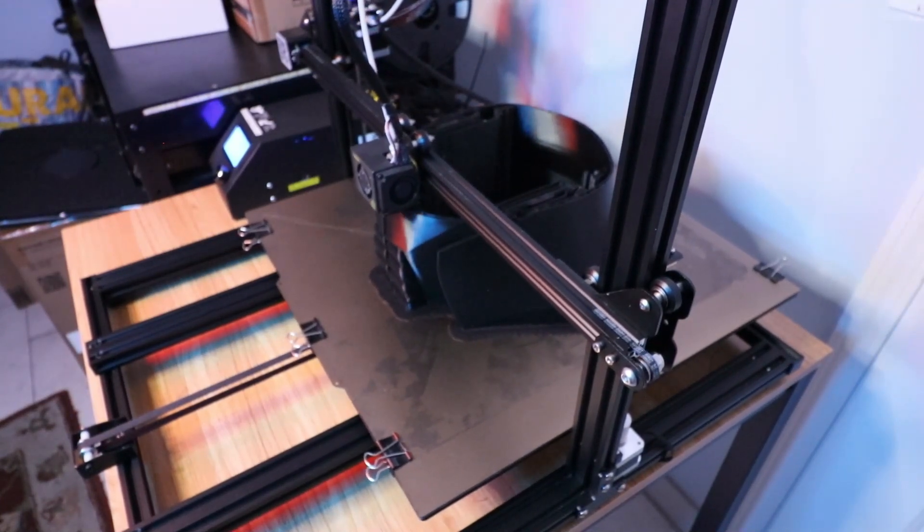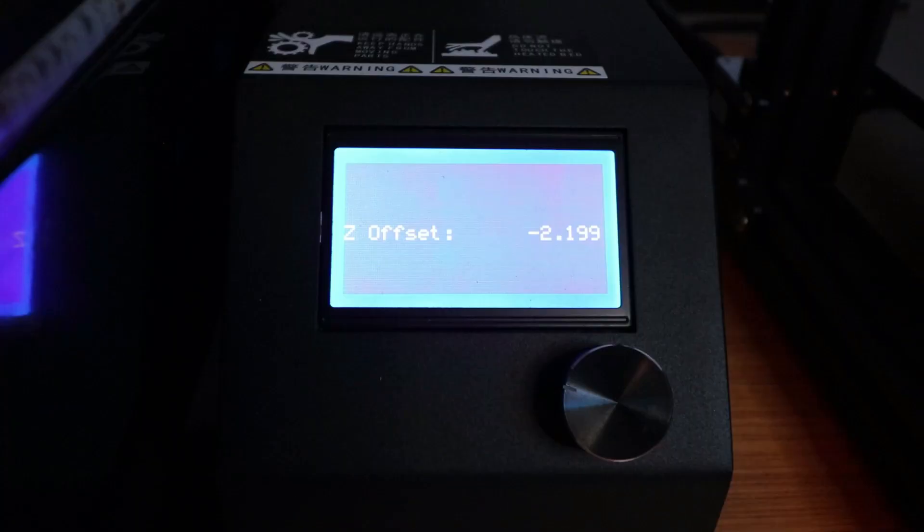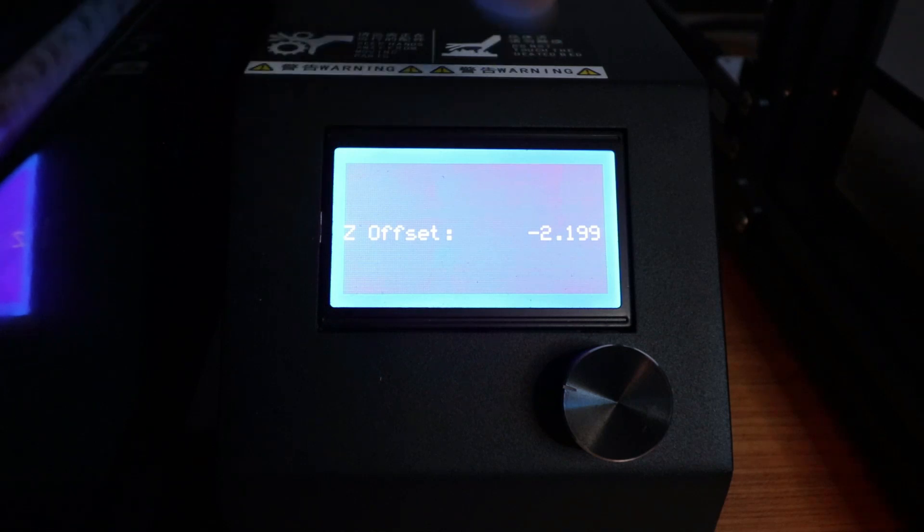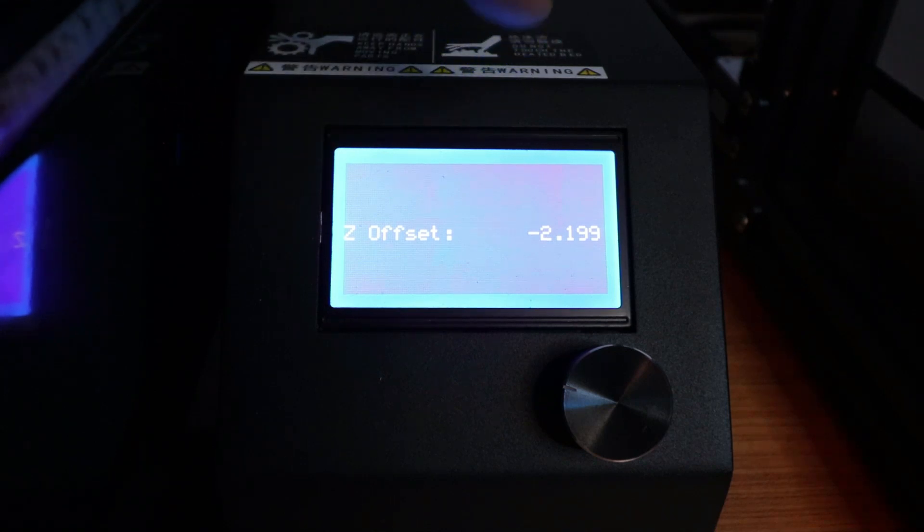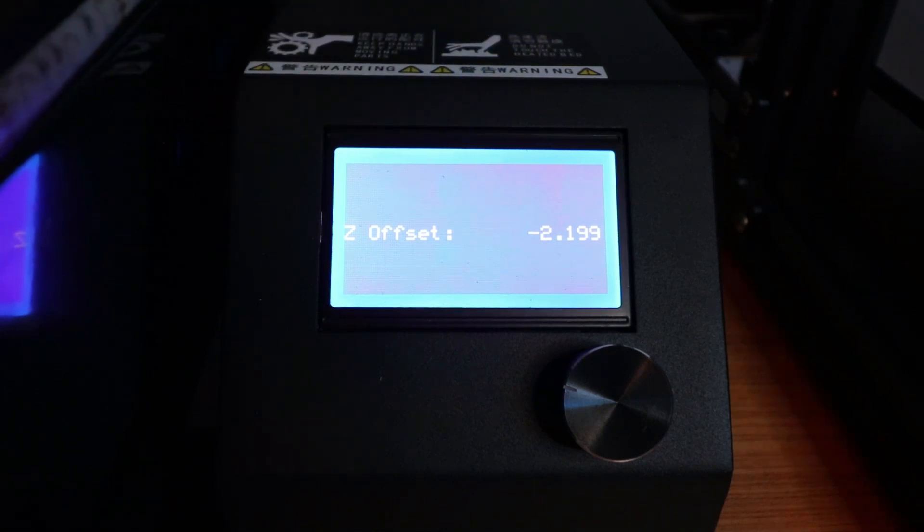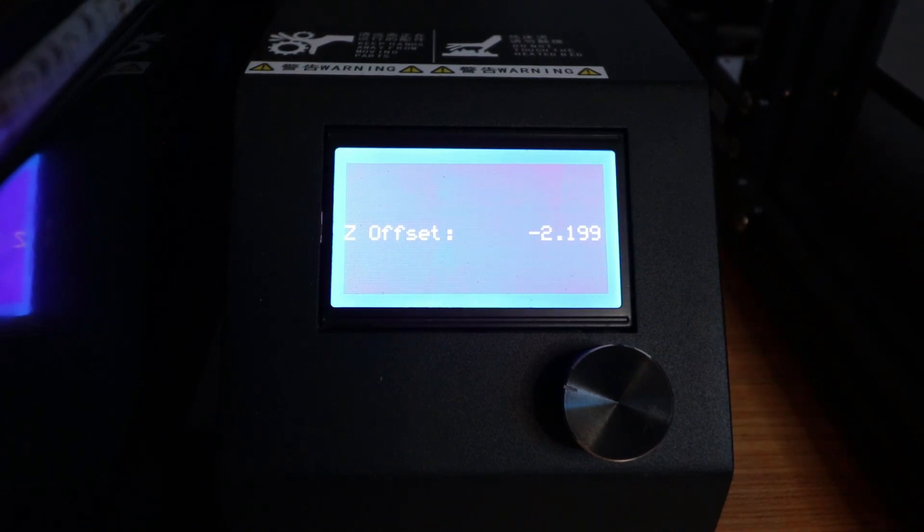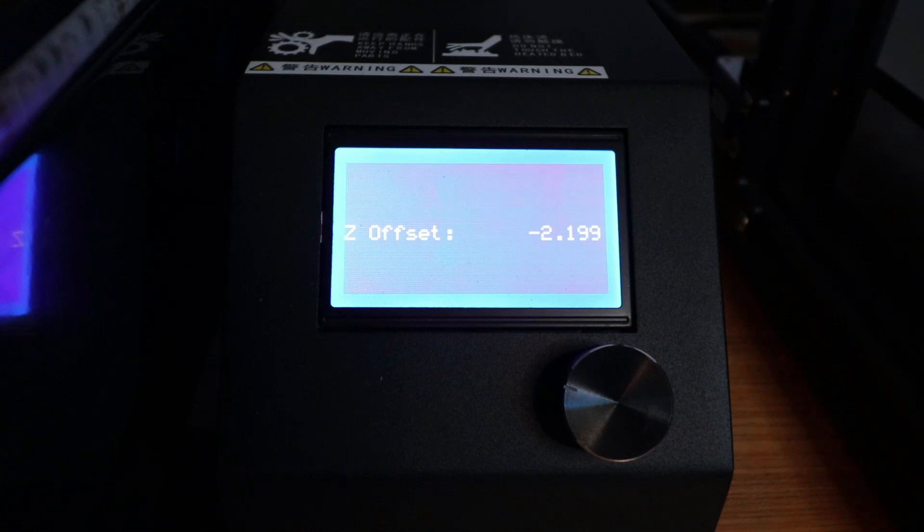Then I proceeded with leveling the bed as shown in the Creality video linked in the description below. First, I made sure the z-offset was set to negative 2.199 because in their video, this is part of the process. They let you know you need to be at 0.2, but on the screen it reads negative 2.199.